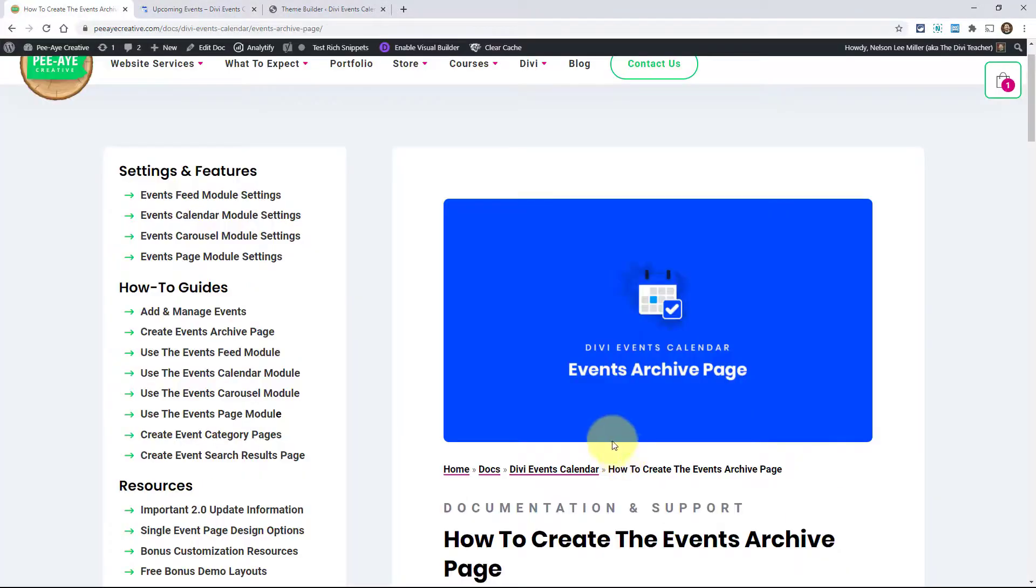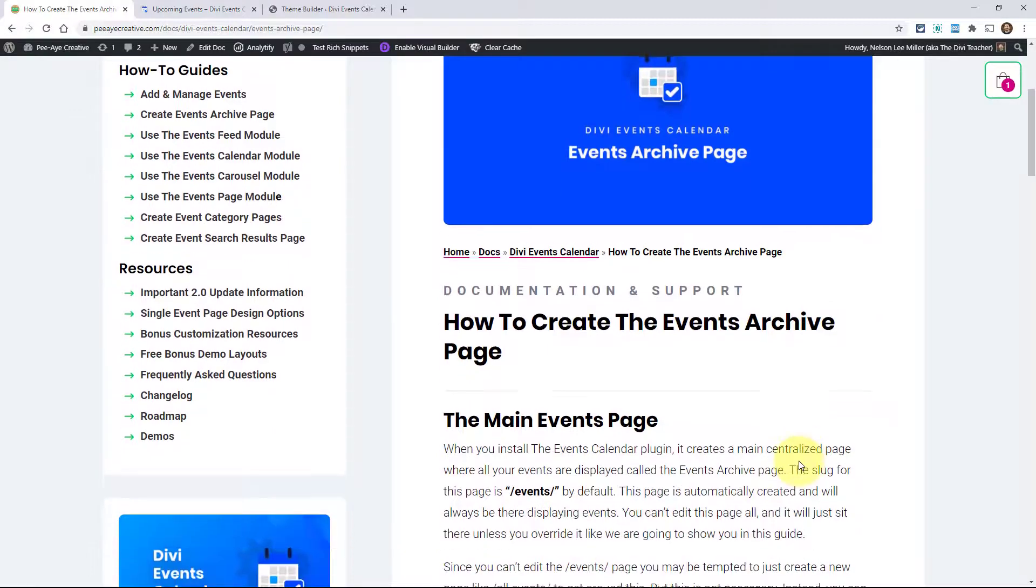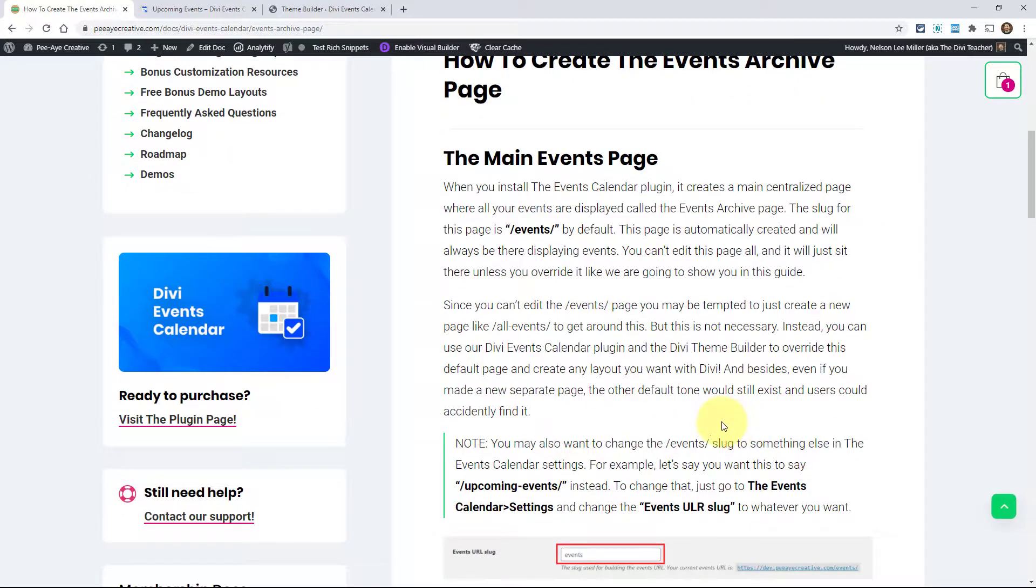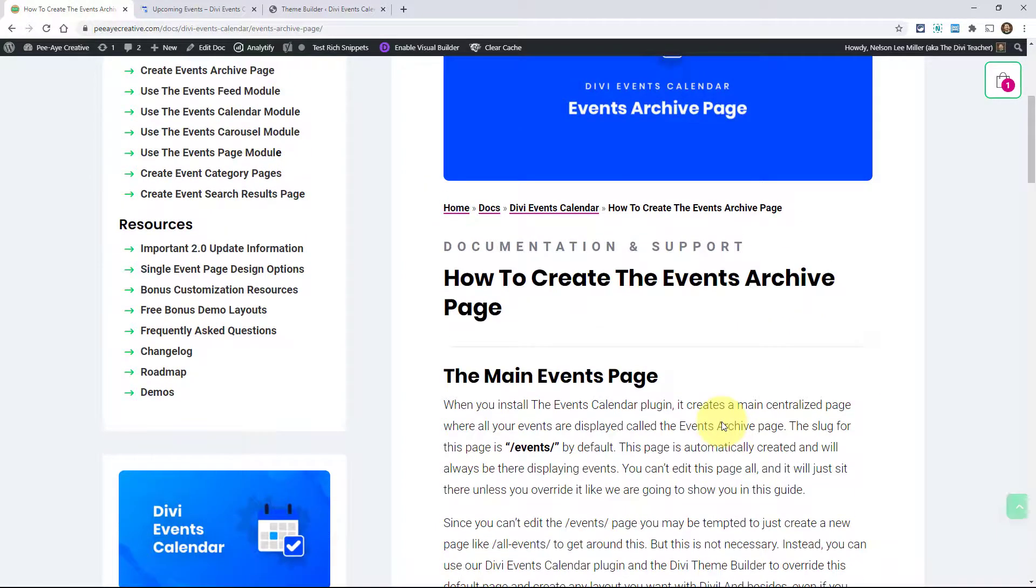I hope you found this helpful. Be sure to check out all of our other documentation. And if you have any questions, just let us know.